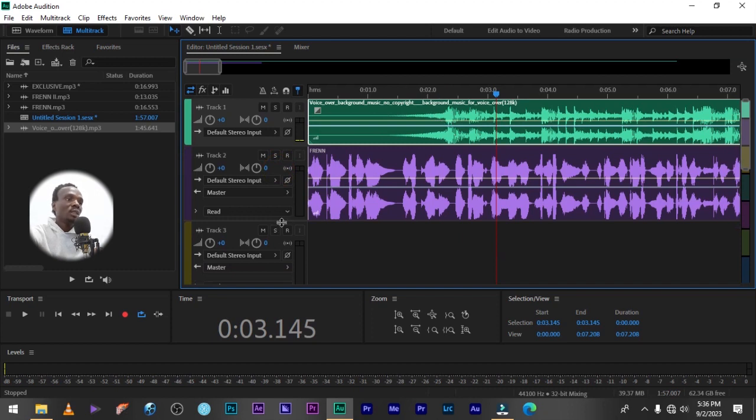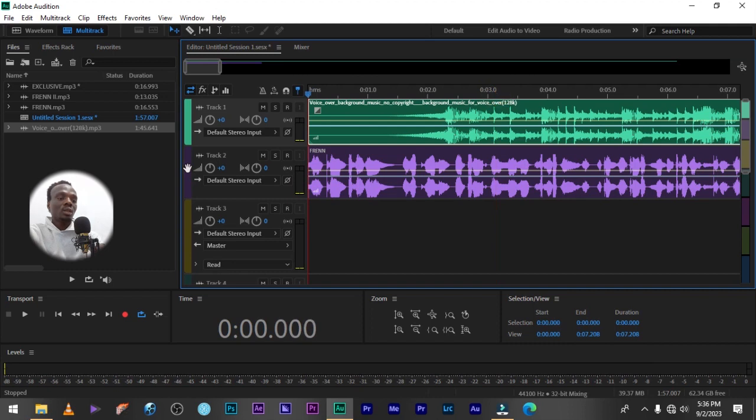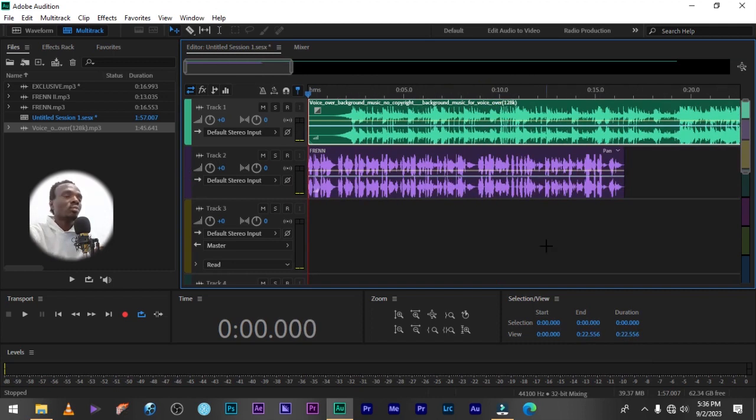On top of it is the instrumental, then below it is the voice. So what am I going to do next?